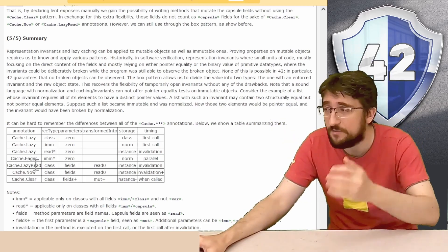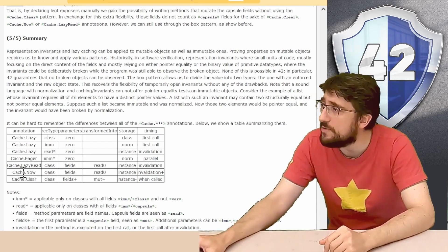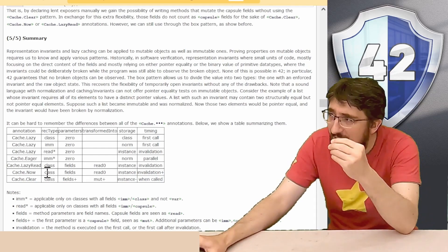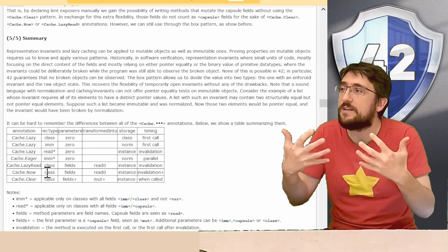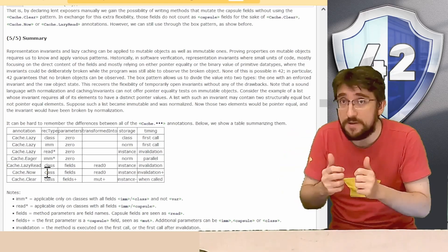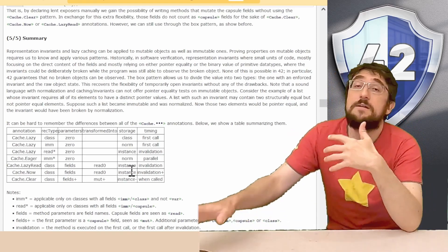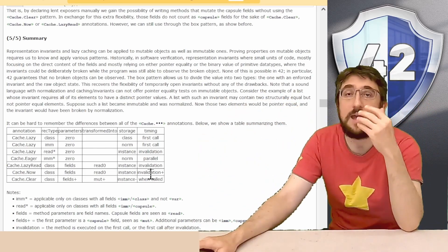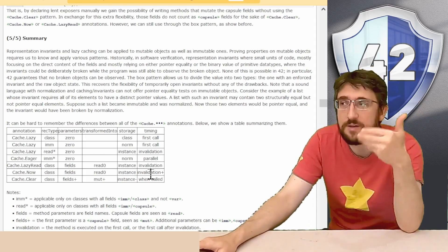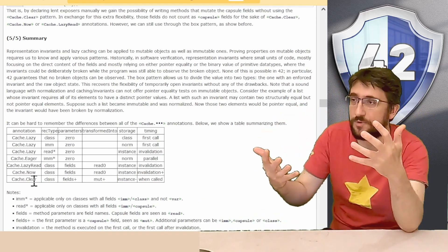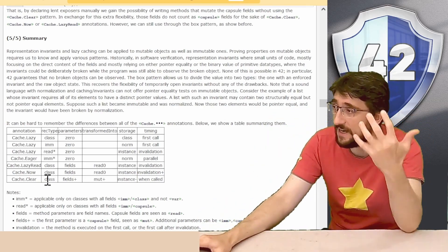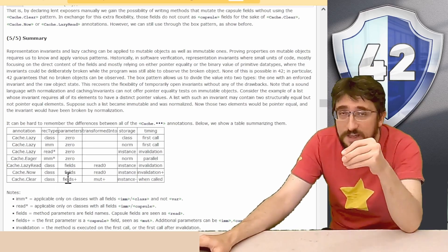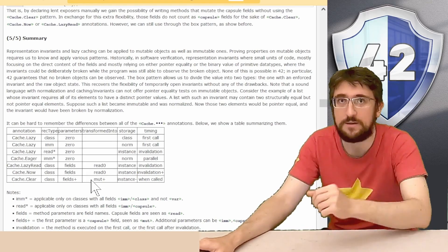We then have the cache lazy read that you can look more detail in the guide if you want but is very rarely used and then we have cache now that is put on a class method but is actually translated into a read method and you can take the fields of the class as parameters. The cache is stored on an instance because again it could work on mutable objects that don't have a norm instance and it's computed the object creation and every time the cache is invalidated. The cache clear annotation is a little bit different because it's not about caching a computation but it's about clearing the caches that we have already. You annotate a class method with it and you can pass the fields plus other information and it's transformed by data into a mute method.